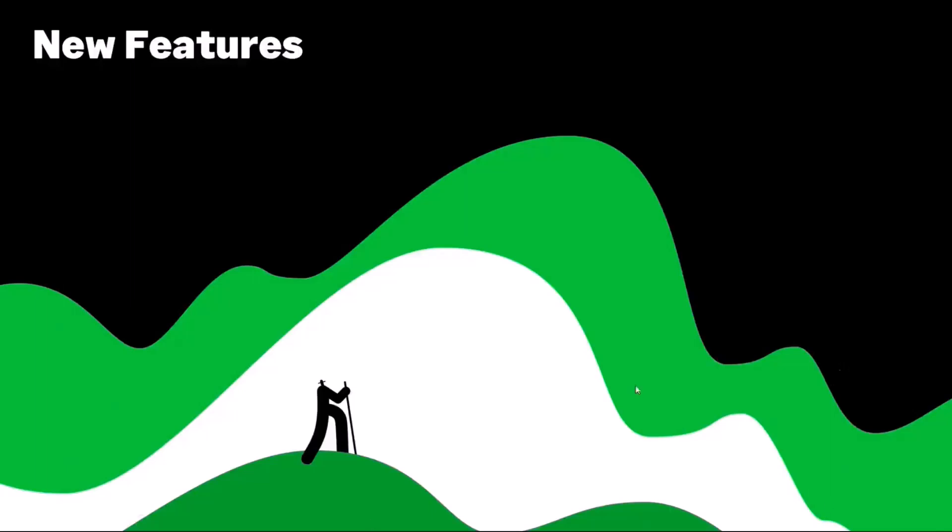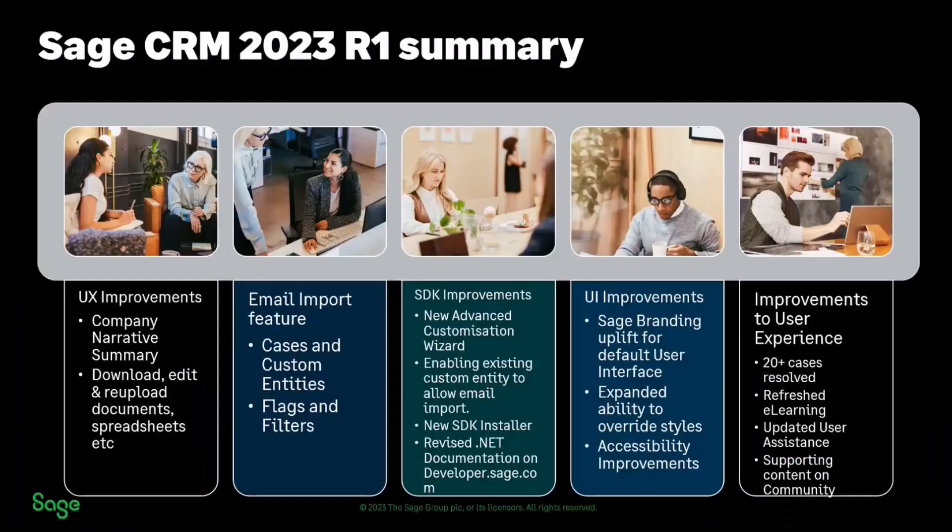Let's have a look at this summary slide that is looking at all the different areas. This has turned out to be a surprisingly large release.